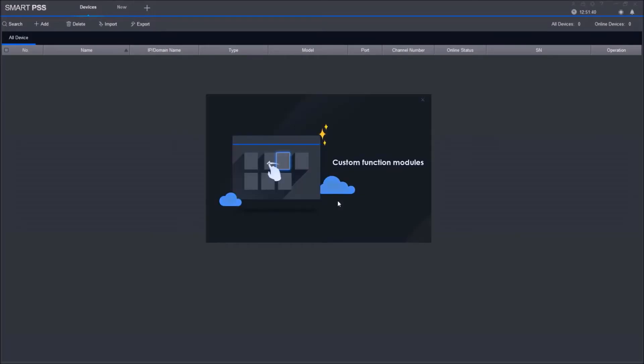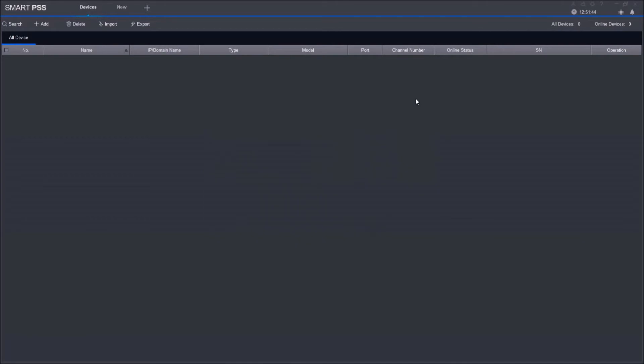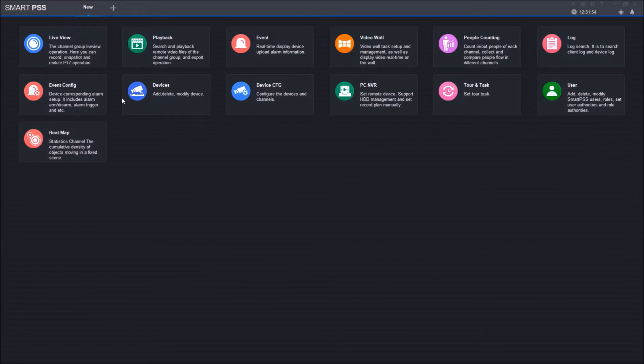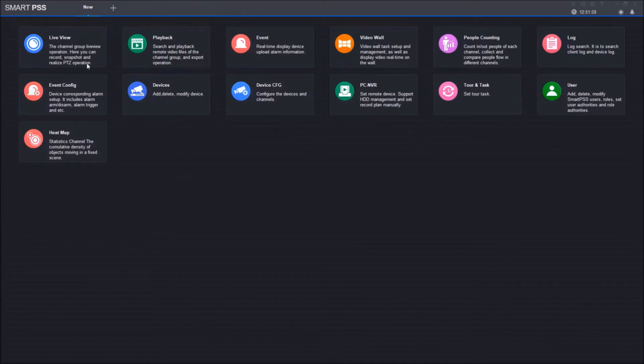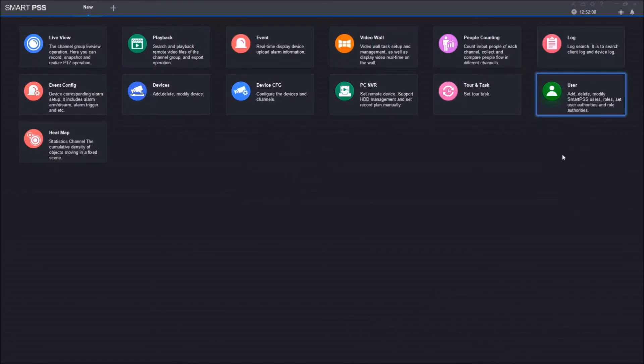When SmartPSS first pulls up, you're going to see this pop-up screen. I'm just going to click out of it. Automatically, it pops you up on the Devices screen. I'll close this out and go into further detail later in the video. This is the main screen of SmartPSS. Some of the main functions you'll be using are Live View, Playback, Devices, and User—in case you want to add a user to this software.